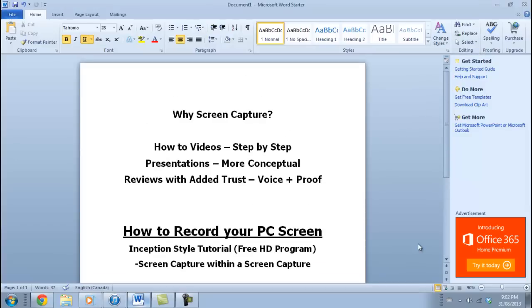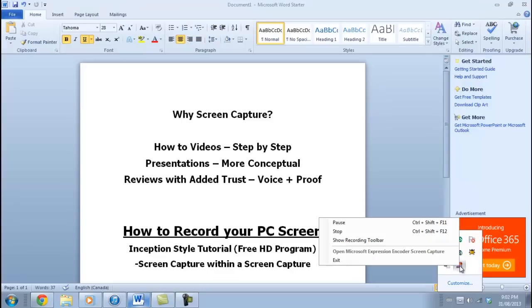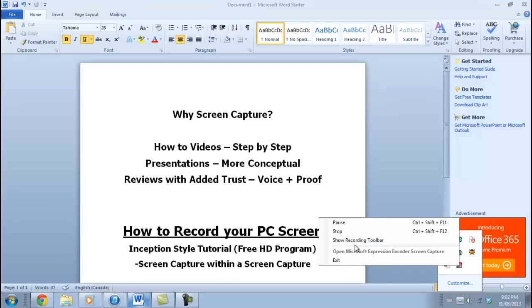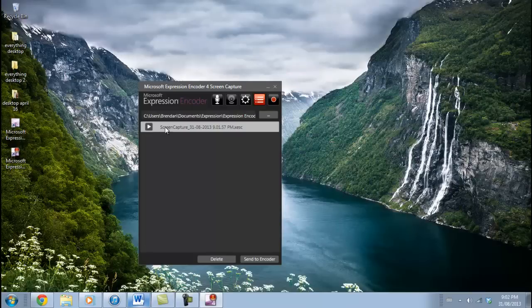Once I'm finished, I'll go over to the arrow on the right side of my screen and find the Microsoft Expression Encoder 4 program. Click on that button and you'll be taken to options where you can pause the video, stop, or show the recording toolbar. Because I'm done with this recording for now, I'm going to click on the stop button. Now I have the option to play this video or send it to the encoder — the other program — to edit and adjust the video capture I created.